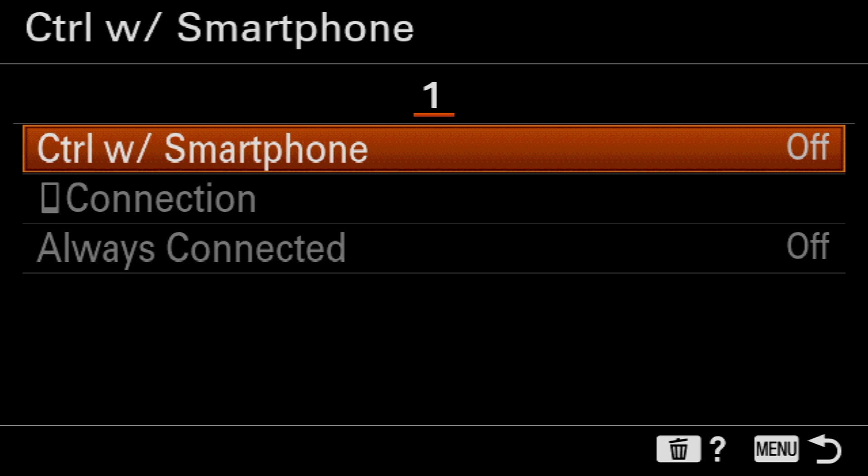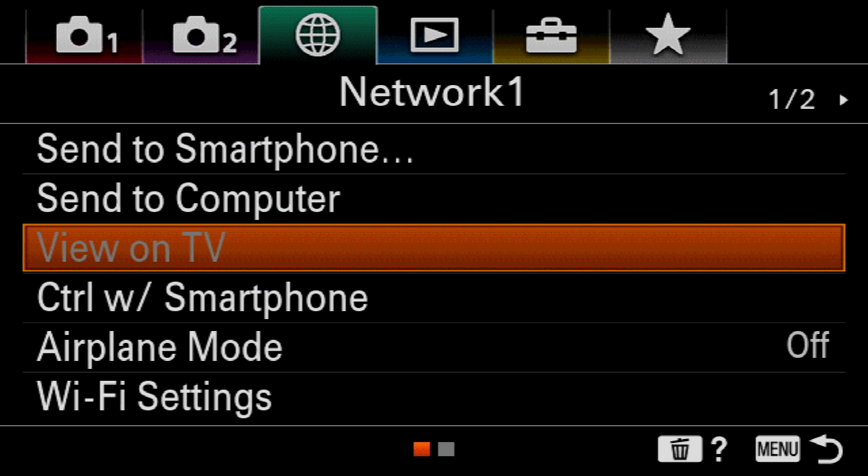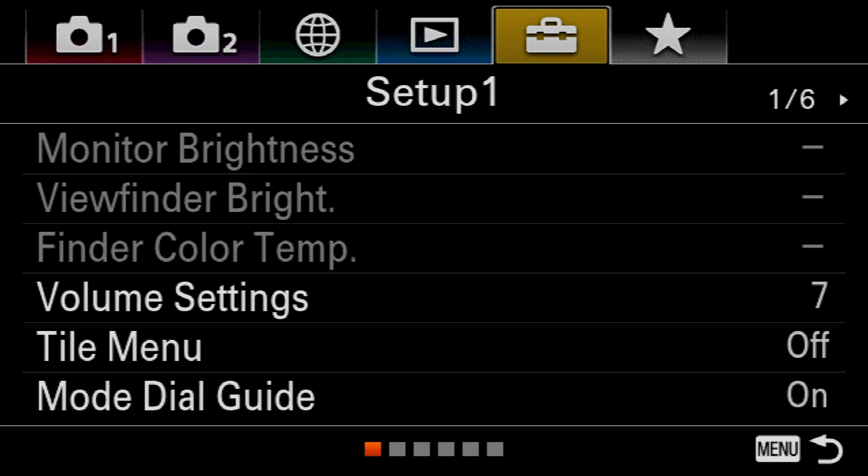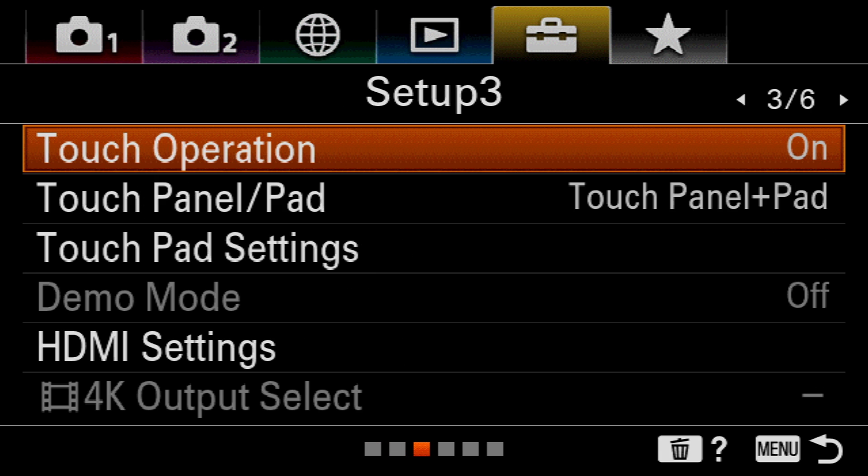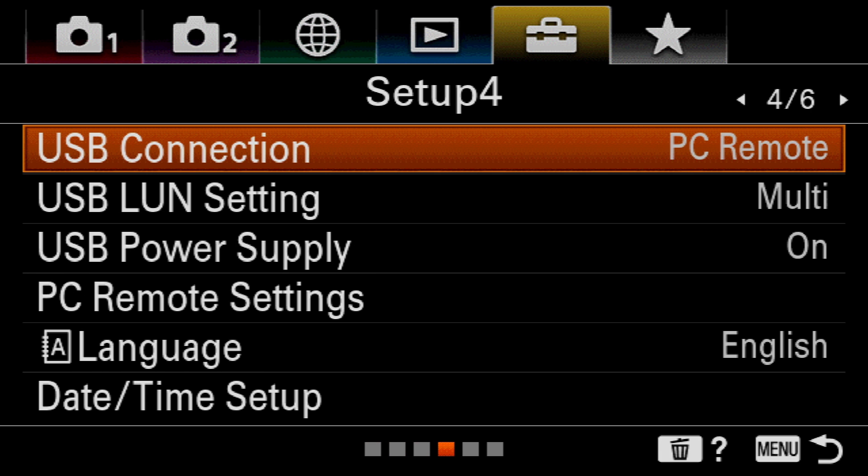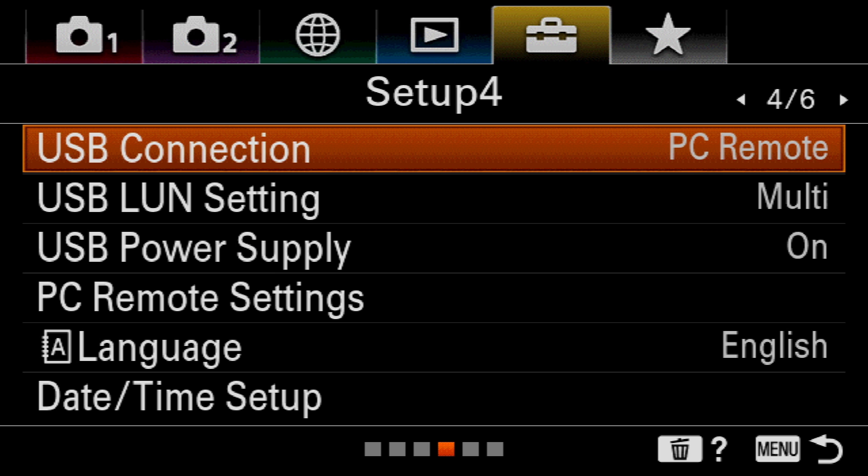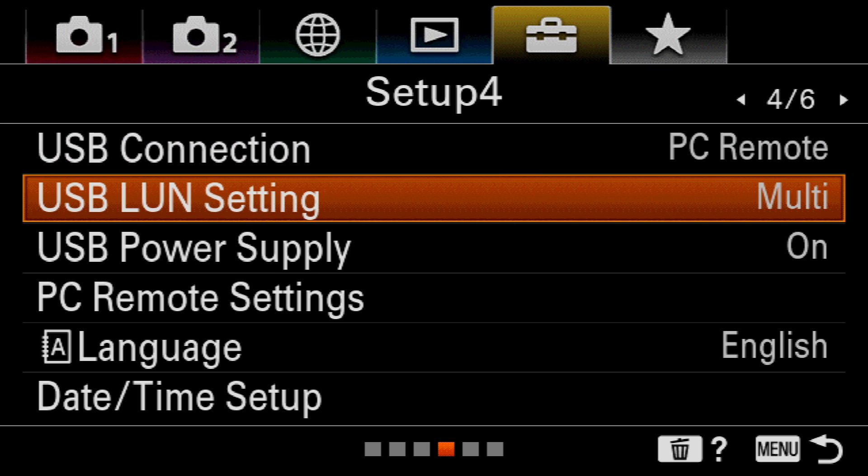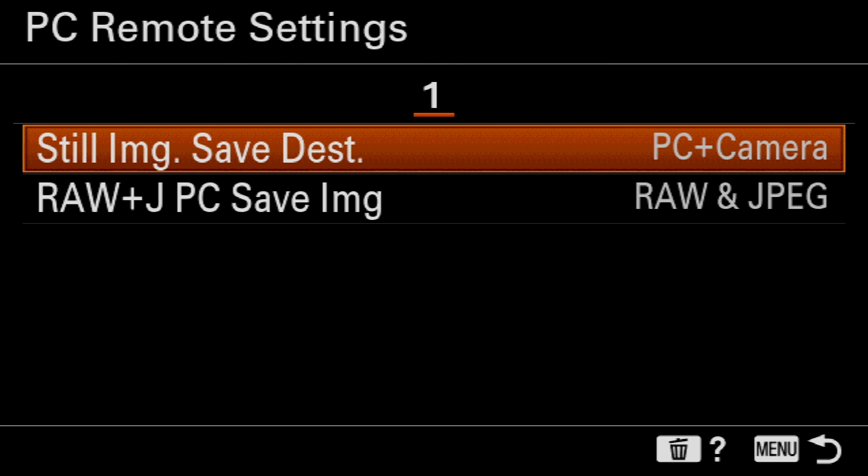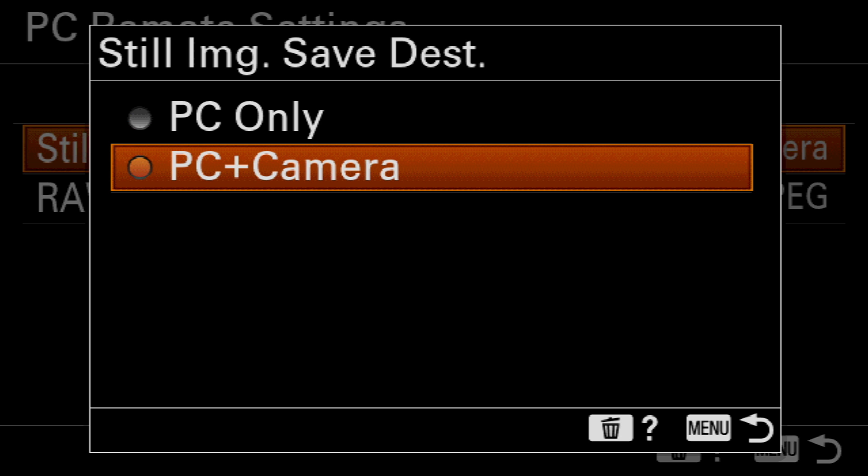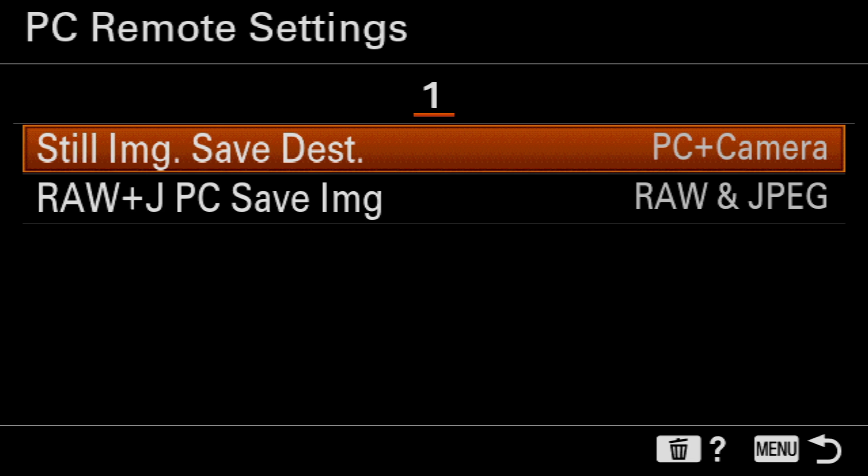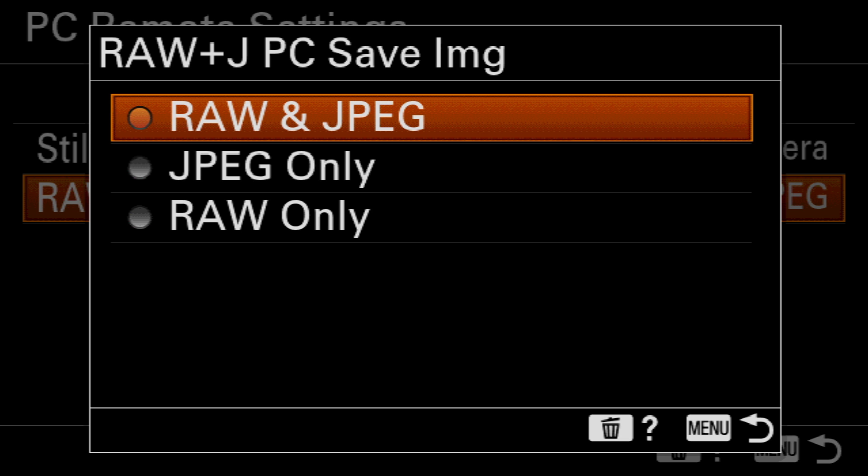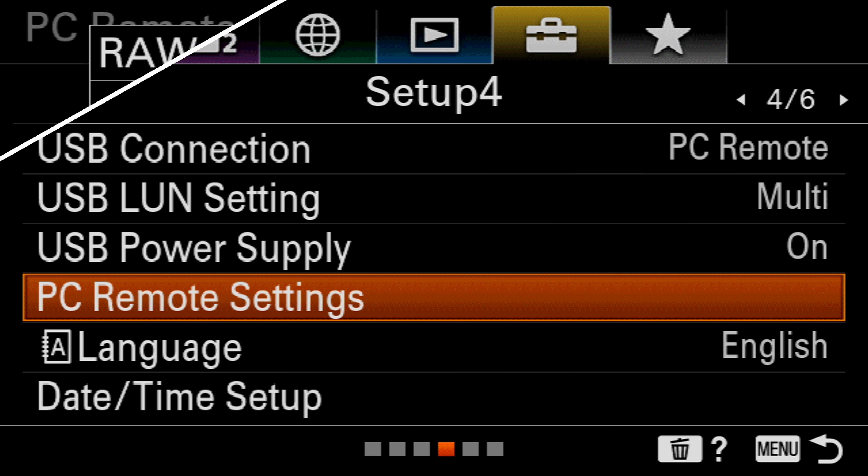And finally, I just need to repeat the previous steps by making sure that USB Connection is set to PC Remote. And under PC Remote Settings, Still Image Save Destination is set to PC Plus Camera, and Raw and JPEG PC Save Image function is set to Raw and JPEG.